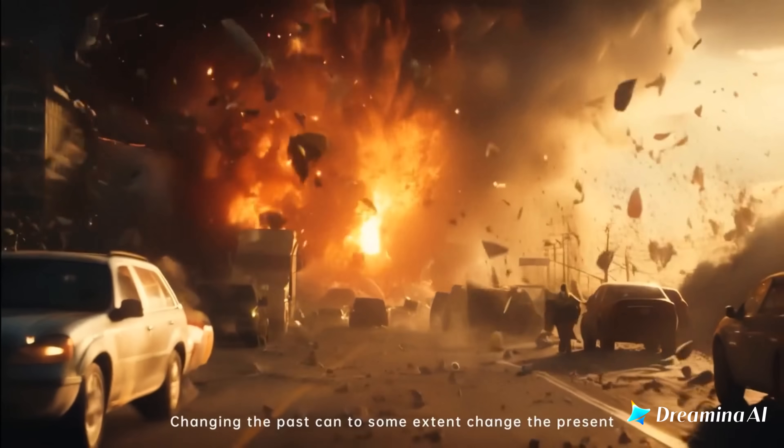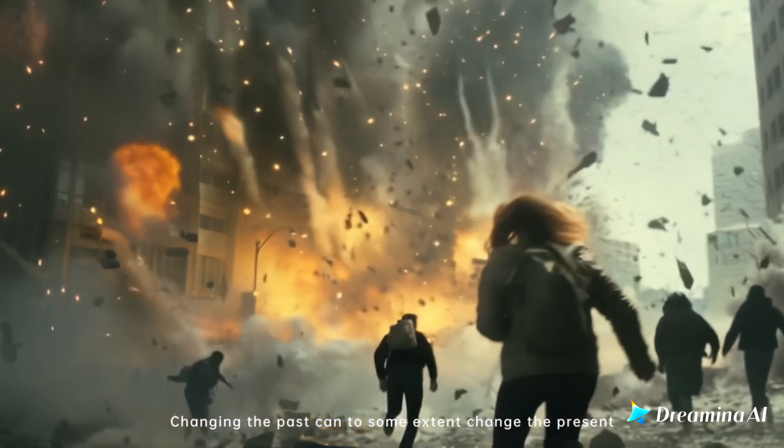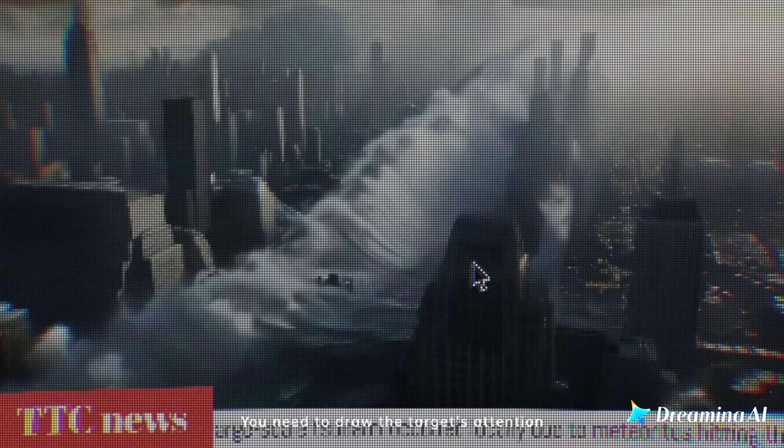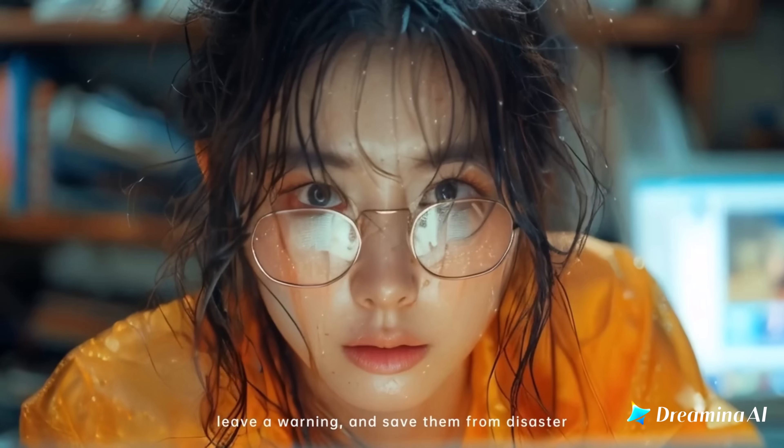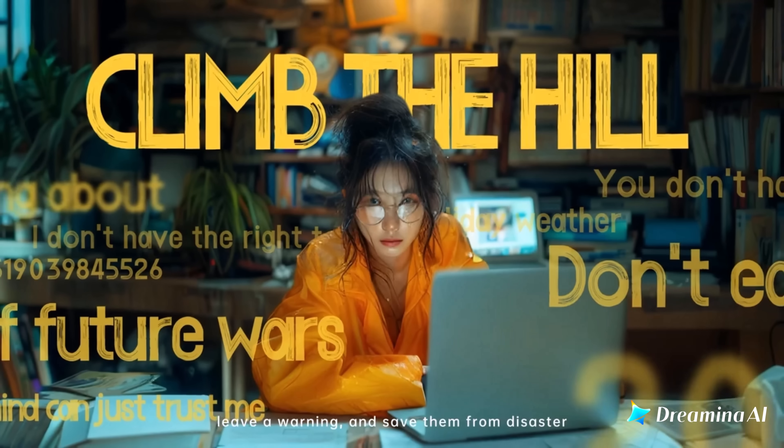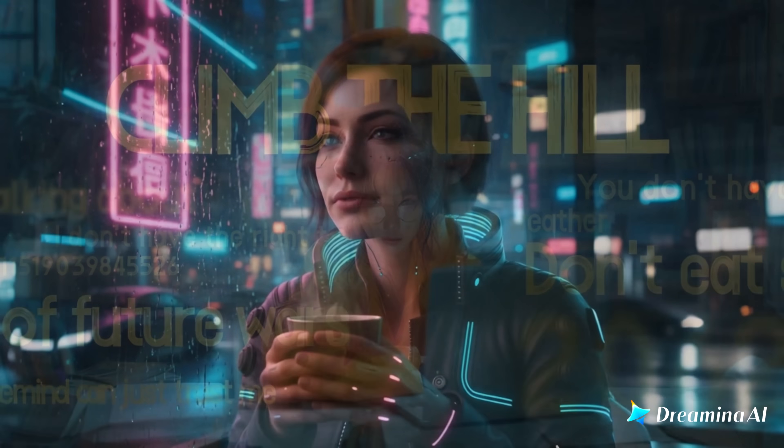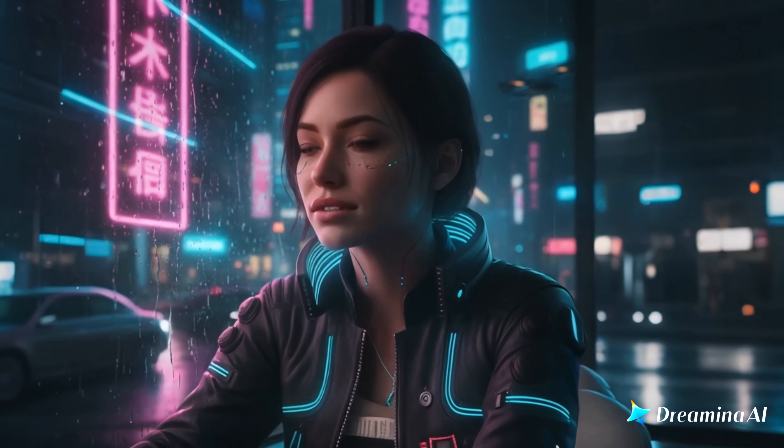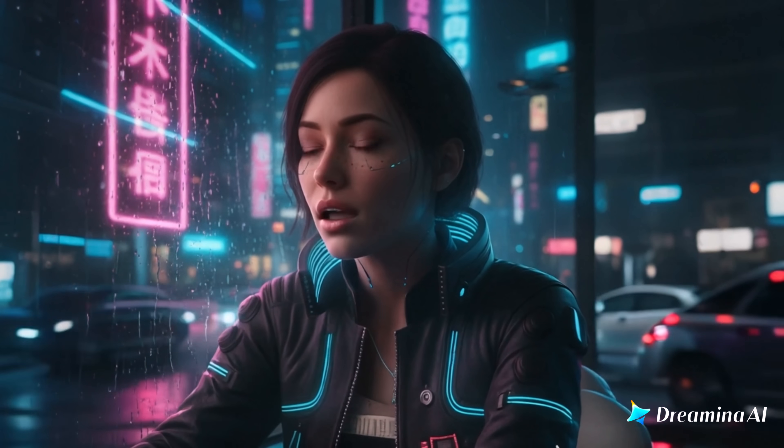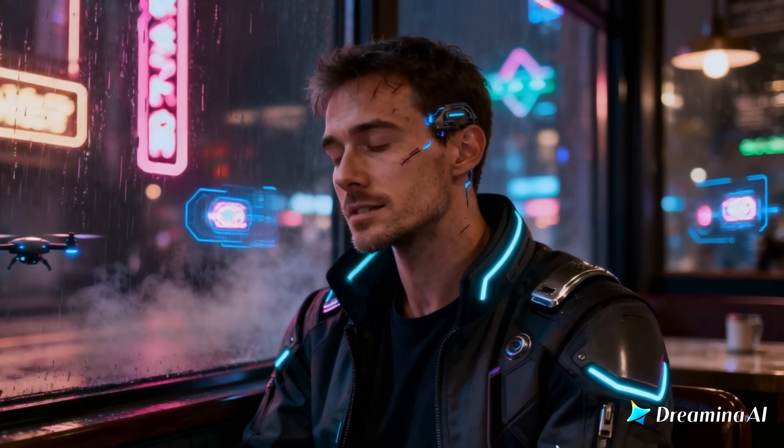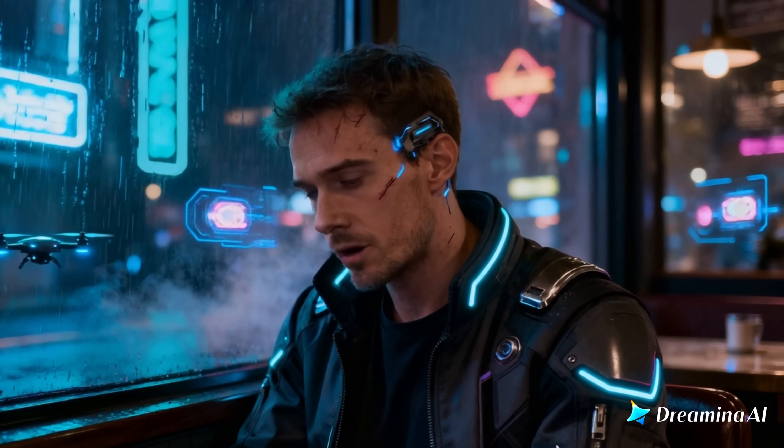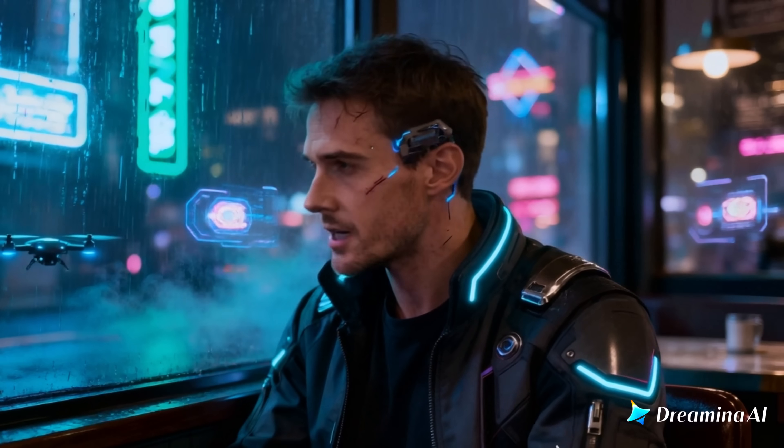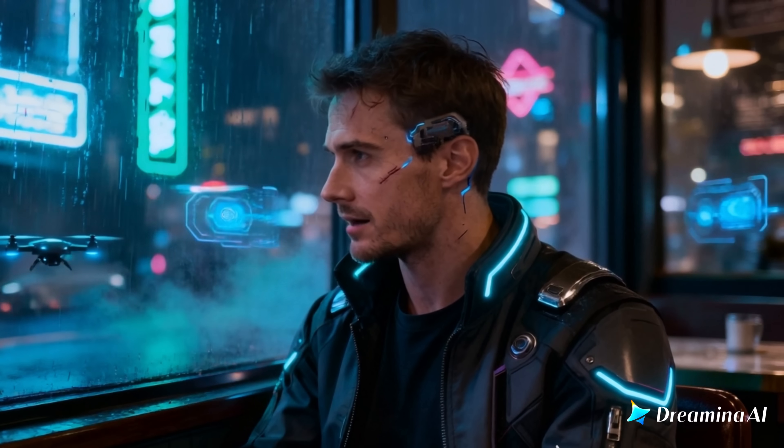OmniHuman 1.5 is Dreamina's biggest leap forward yet. A model built to make AI-driven characters look, sound and behave exactly like humans. They don't just mimic us, they understand us. They can talk, sing and express emotions with incredible precision, blending natural movement, realistic eye-tracking and full gesture control.